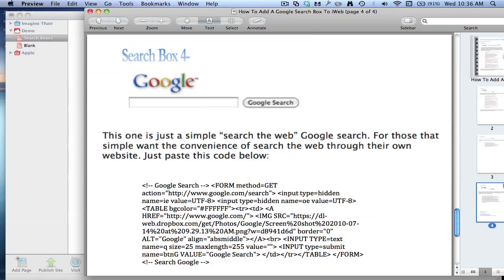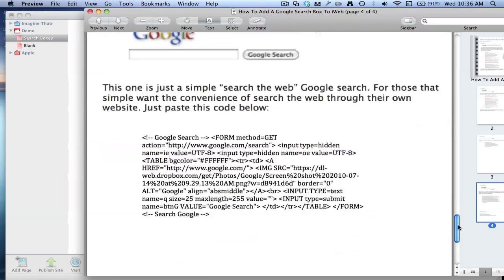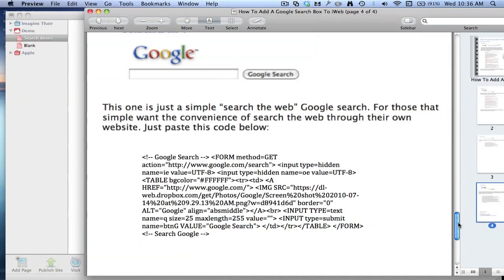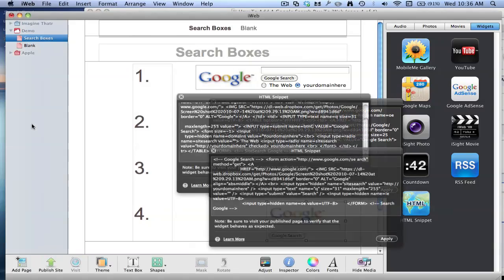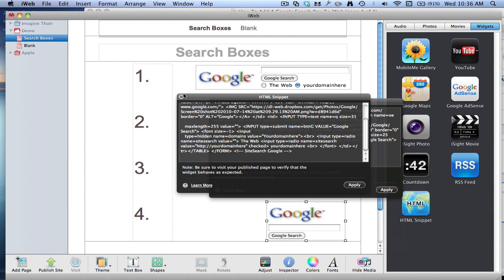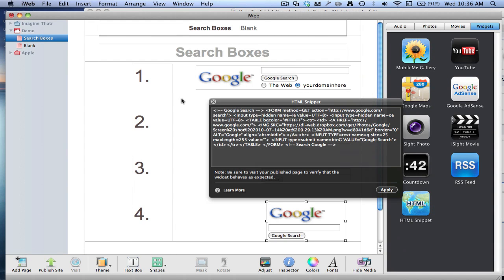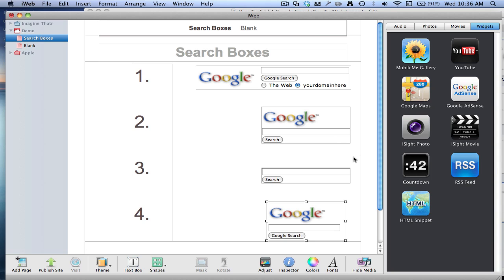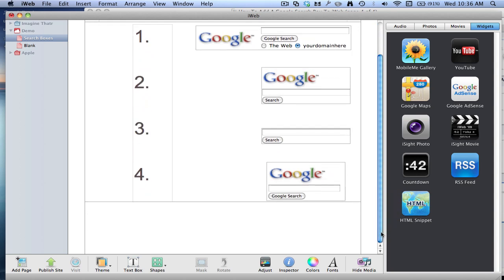And number four, our last one. It's just a simple search the web thing, so it doesn't search your website, it just searches the whole web. So basically, just like if you go into google.com and search for what you want, that's what that's like. Same thing, drag it in, paste the code.